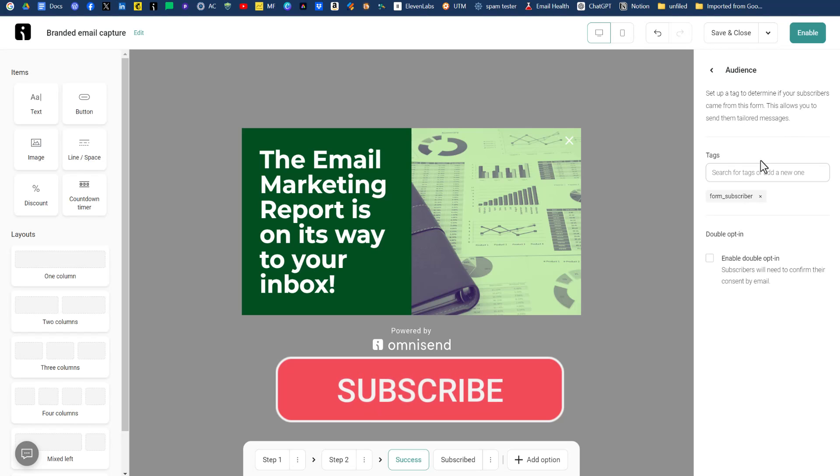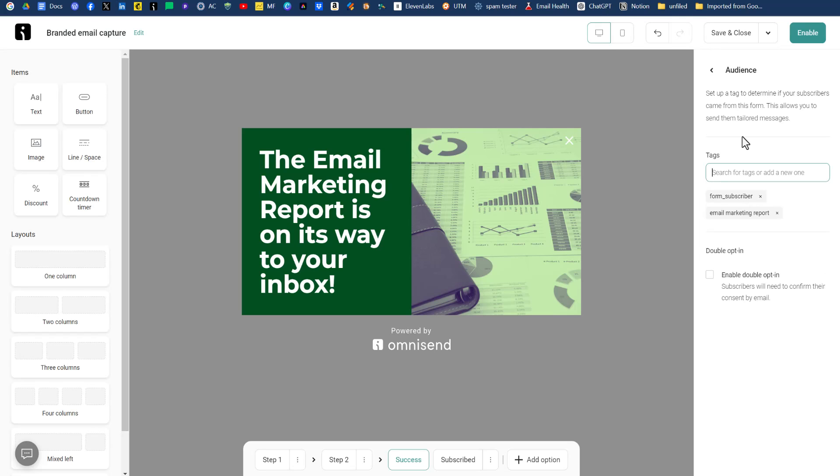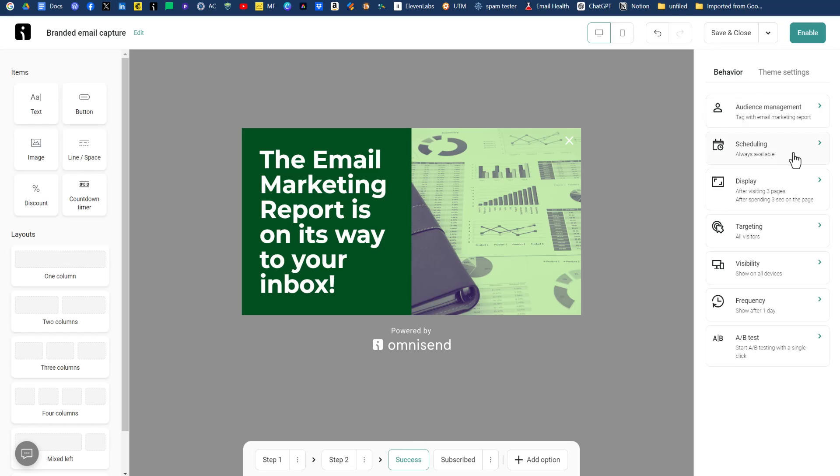Let's go over some of these behaviors here on the right-hand side on how we want to show this form to our website visitors. Over on the right-hand side, we have something called audience. Do you want to add a tag or tags to people who fill out this form? And the answer to that question is yes. So our tag is going to be email marketing report. So that's the audience done.